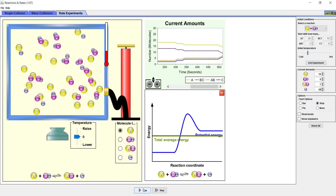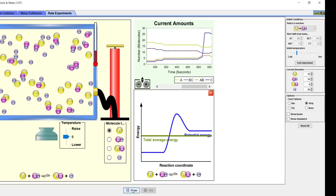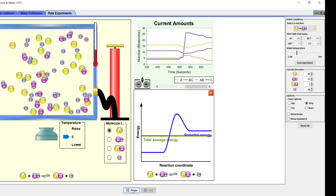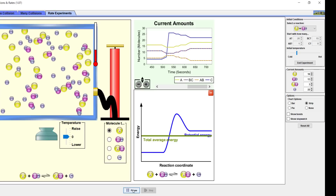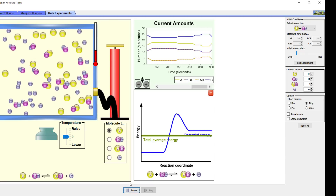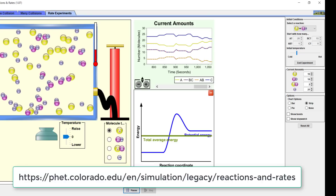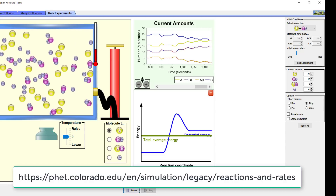Now we will pause the simulation and increase the concentration of C by 20 molecules. Before we restart the experiment, think about what will happen to each of the reactants and products when we restart the simulation. You should be able to explain your predictions using collision theory. Pause the screencast and record your predictions and explanations in 4A. Now we will press Play to test your predictions. Pause the screencast and answer Parts B and C.